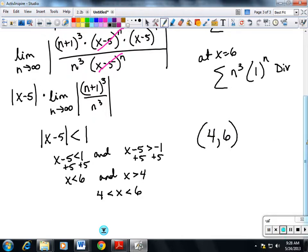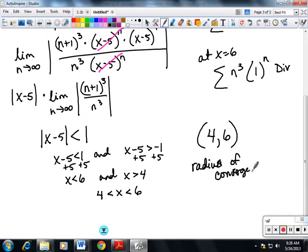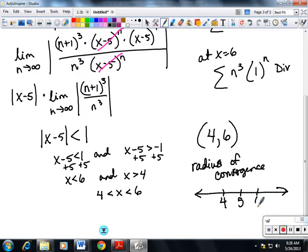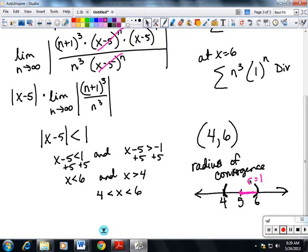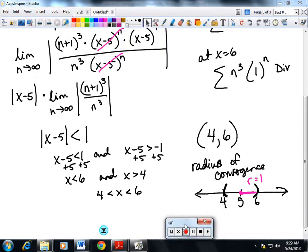So the interval of convergence is the open interval from 4 to 6, with no brackets. If asked for the radius of convergence: on the number line from 4 to 6, the center is 5, and the radius — the distance from center to endpoint — is 1. We'll look at that more in the next video on interval of convergence number 2.